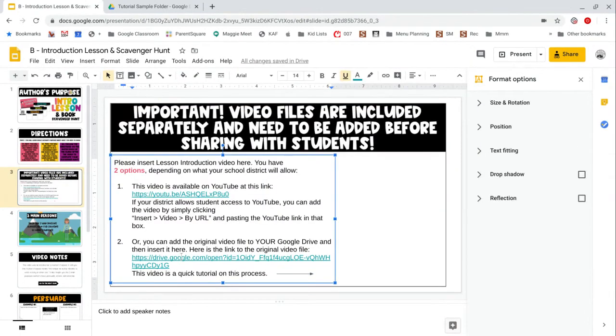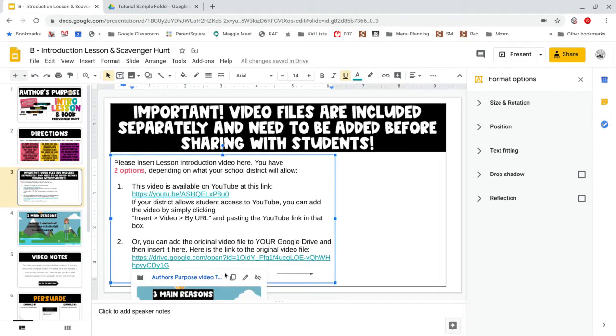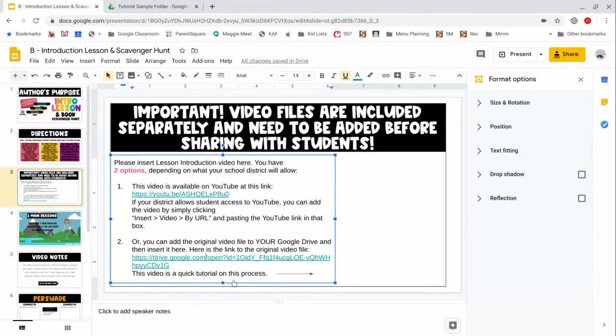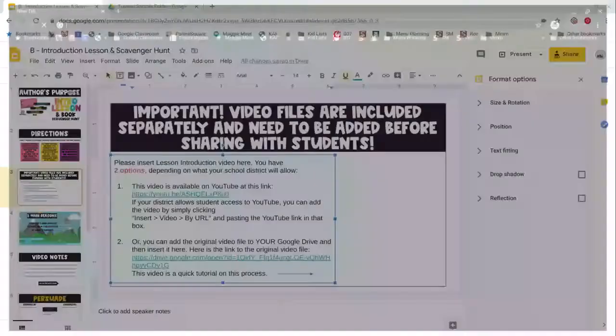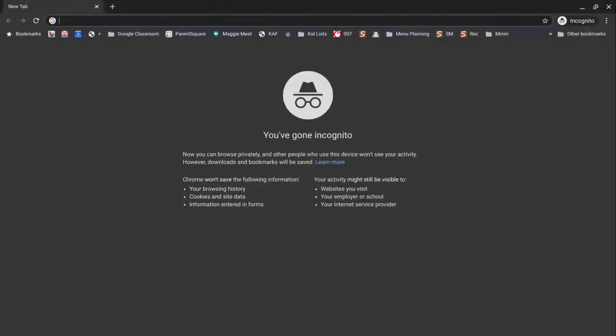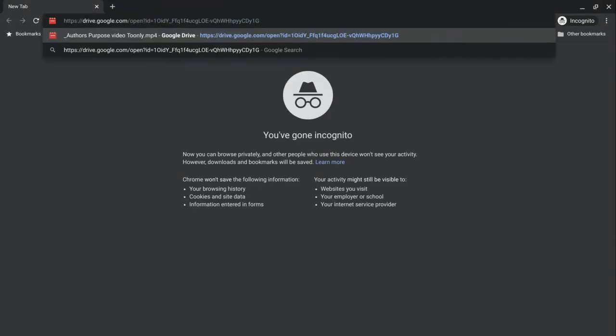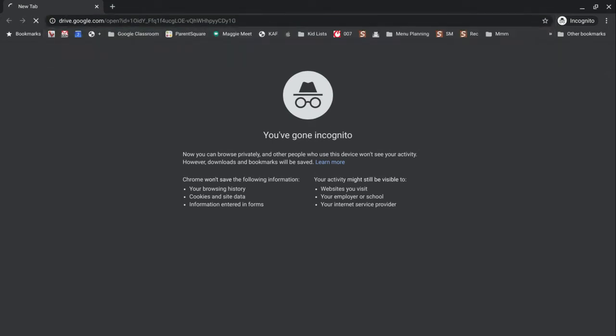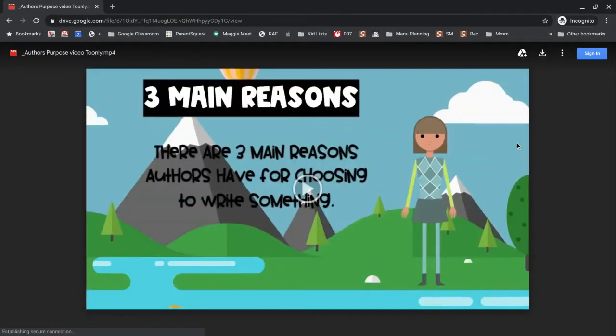In order to do that, I simply need to copy this link and then I'm going to go to this link in a new browser window. I'm going to paste it. It's going to bring me to this screen.